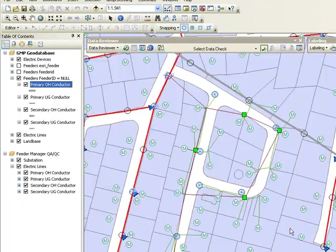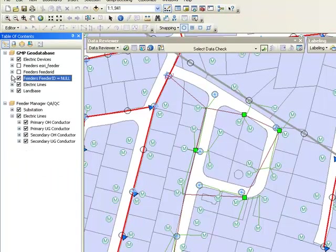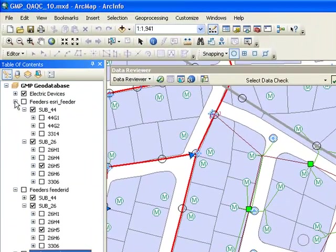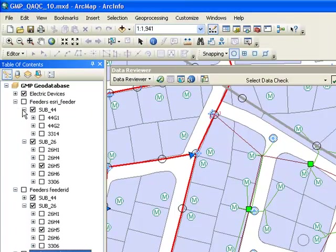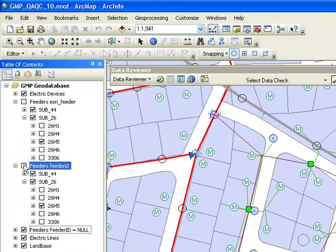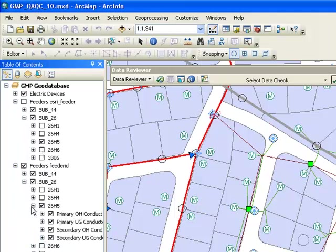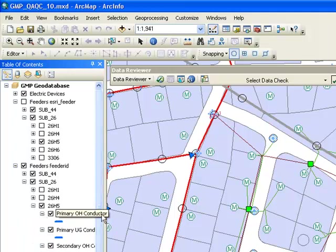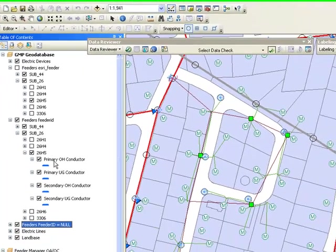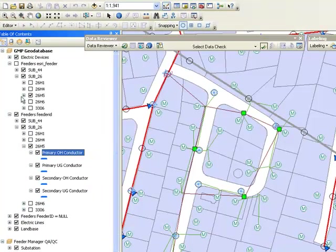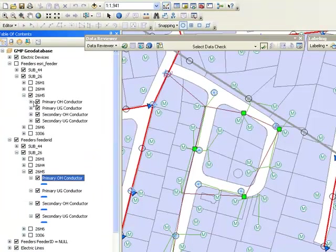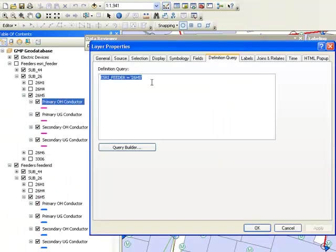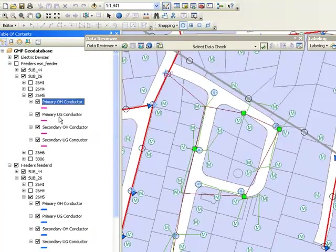We can also display legacy FeederID information and the new FeederID after we run trace of feeders. In this example I'm showing you one circuit where we're applying a definition query to symbolize the FeederID. We have a legacy FeederID that we can use to overlay the circuits and see how they're matching.